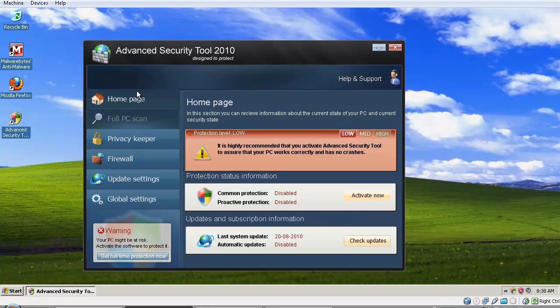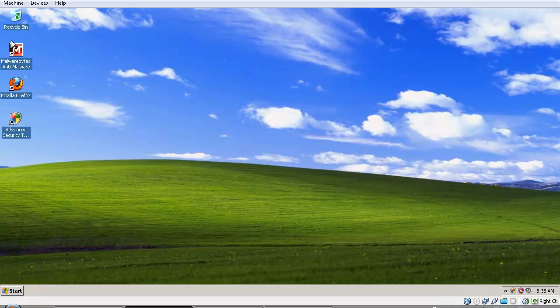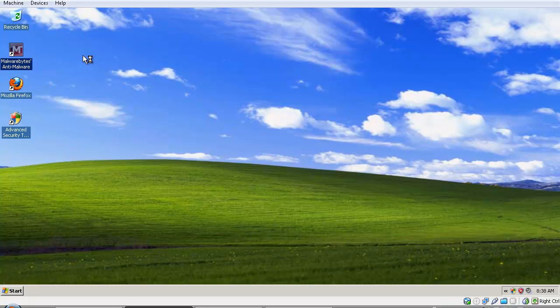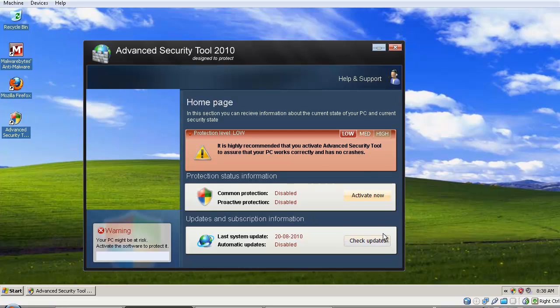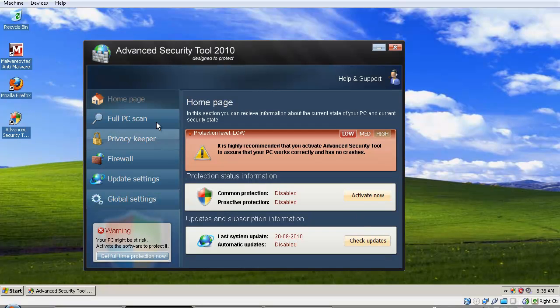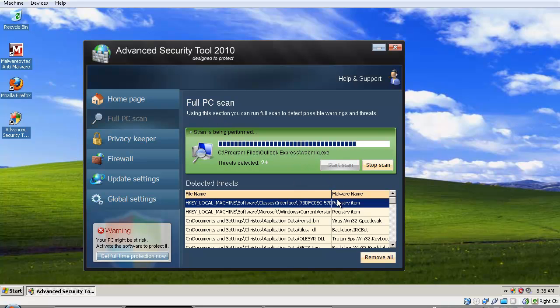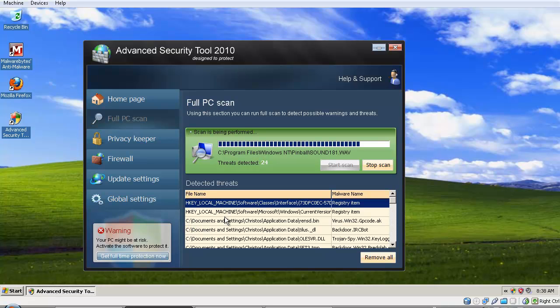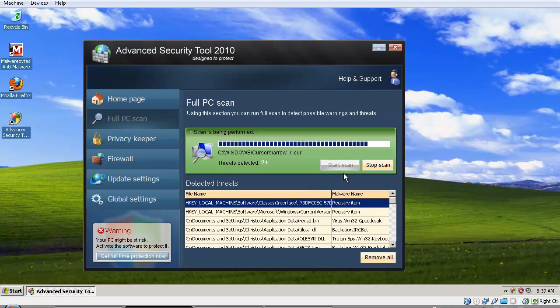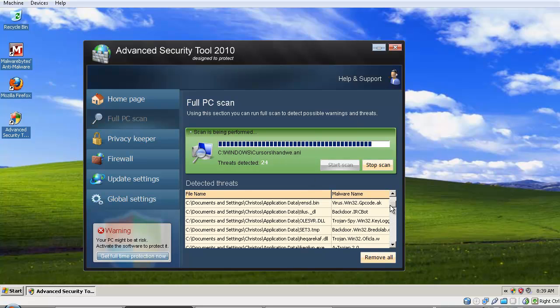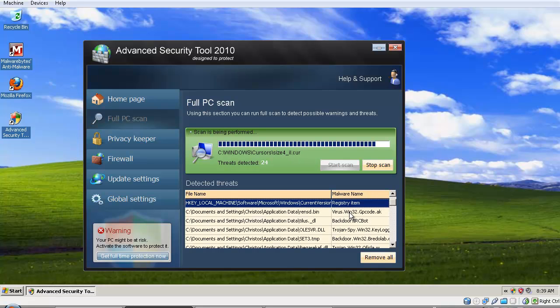Basically, this rogue software is easy to remove. It displays a lot of fake alerts about your system, telling you that you're infected. For example, it says here that C:\Documents and Settings\[username]\Application Data is being disinfected. It gives you a lot of fake alerts. You don't actually have all these infections.